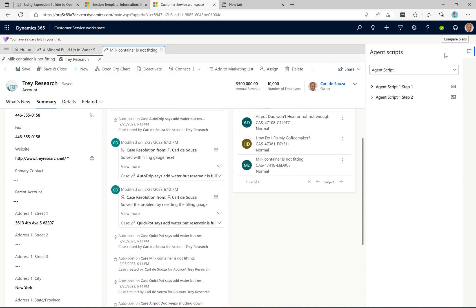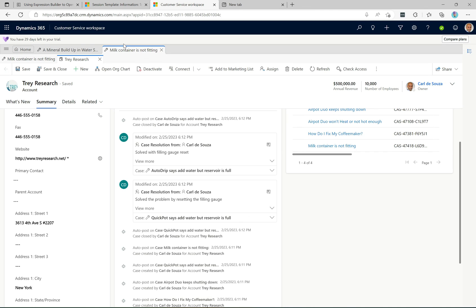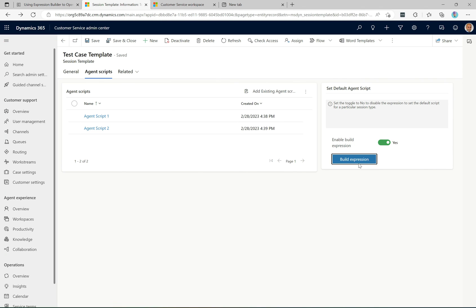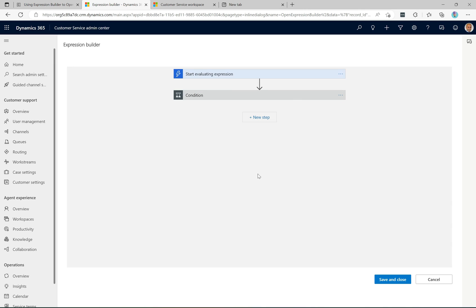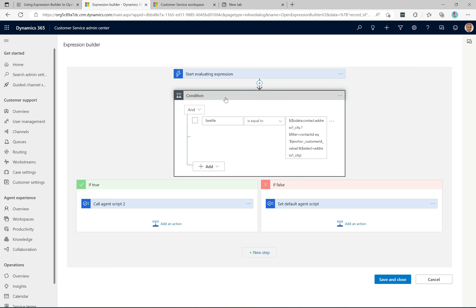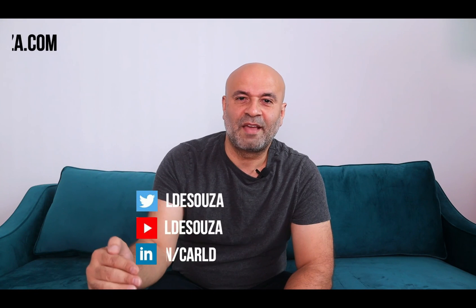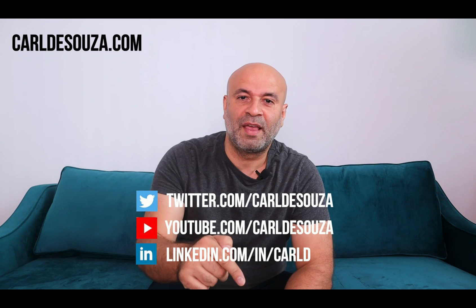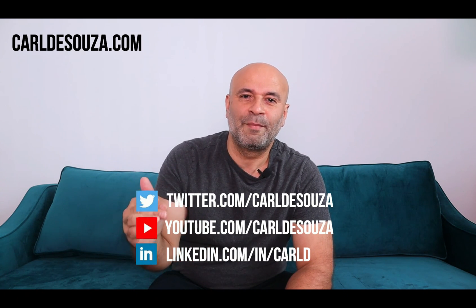Going back and selecting 'tree research,' that contact is not located in Seattle, so we get agent script one — that's how it works. To recap: we can use OData to pull information from various parts of the system, or look at anchor tab fields directly, do comparisons in the condition, and decide which agent script to show users inside customer service workspace. Hope you all enjoyed! If you like this video, hit the like button, subscribe to my YouTube channel, and check out my blog at carldesuzza.com. Thank you!